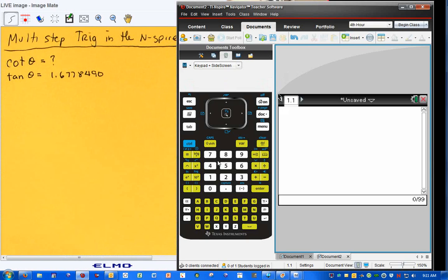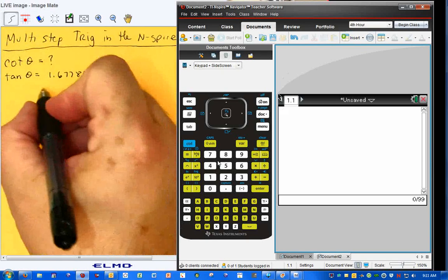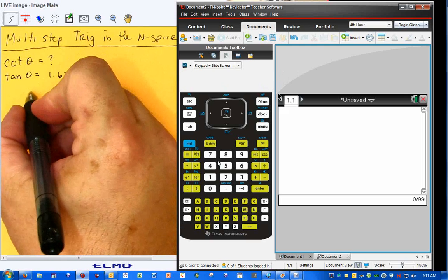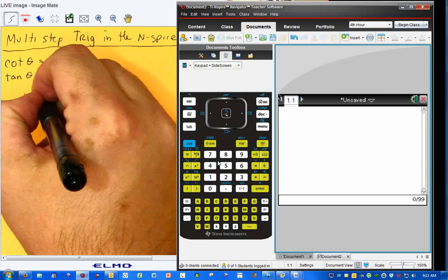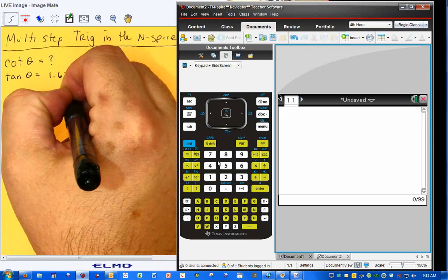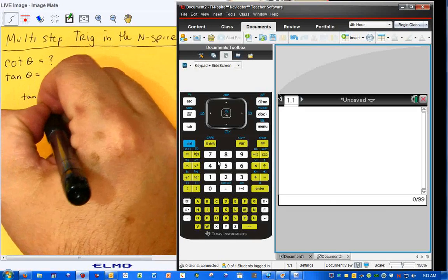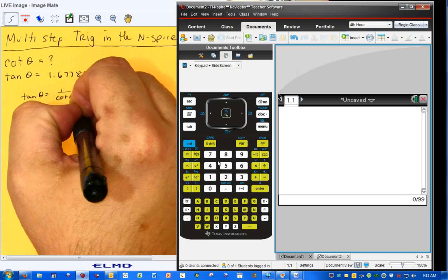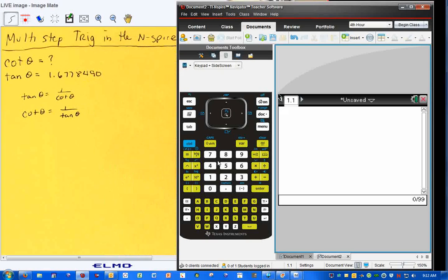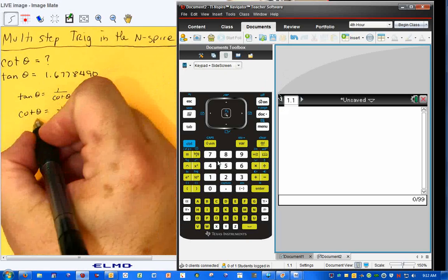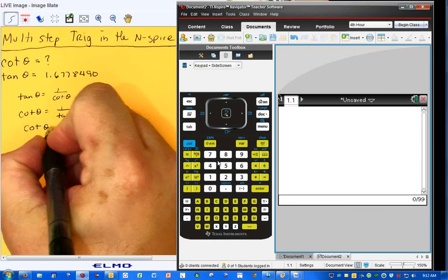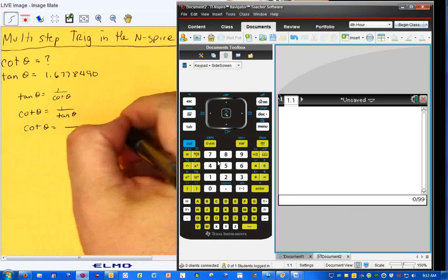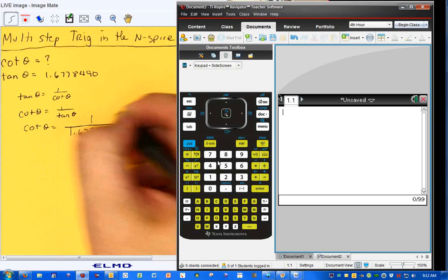How would you find cotangent of theta equals 1.6778490? Now, if we just use reciprocal functions, I know the tangent of theta equals 1 over the cotangent of theta, and vice versa. The cotangent of theta equals 1 over the tangent of theta. So essentially, all we have to do is take the cotangent of theta and set it equal to 1 divided by 1.6778490.